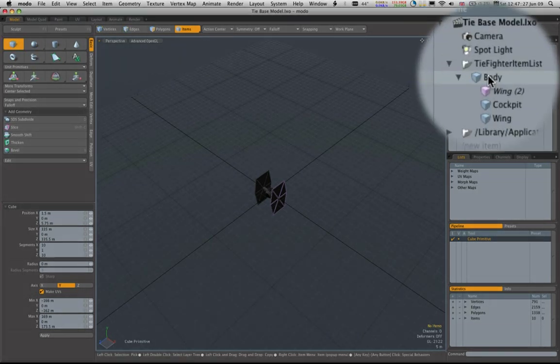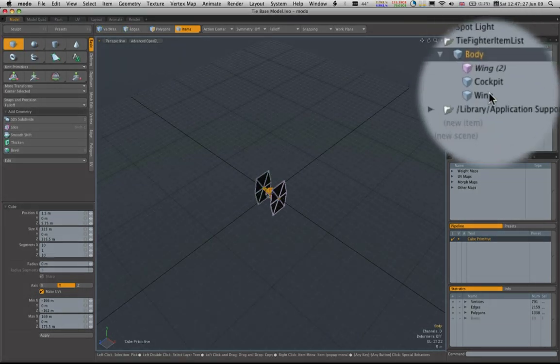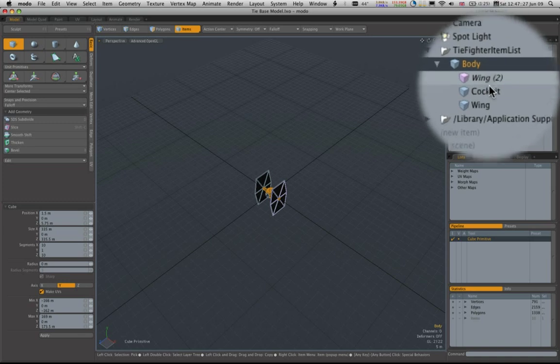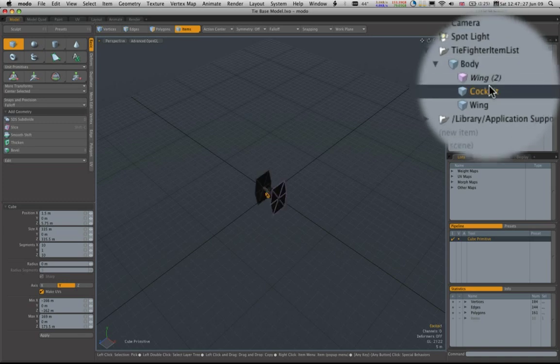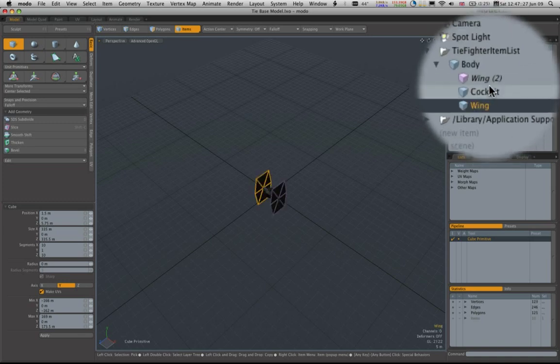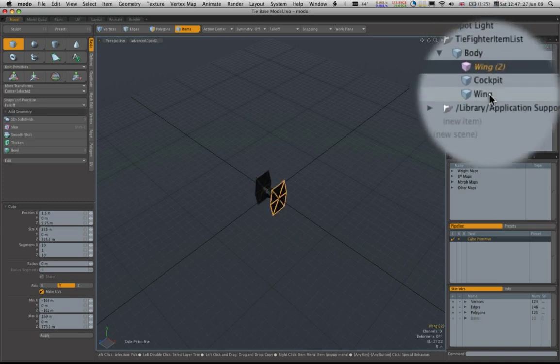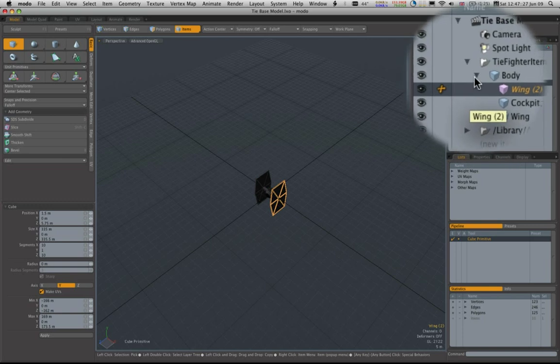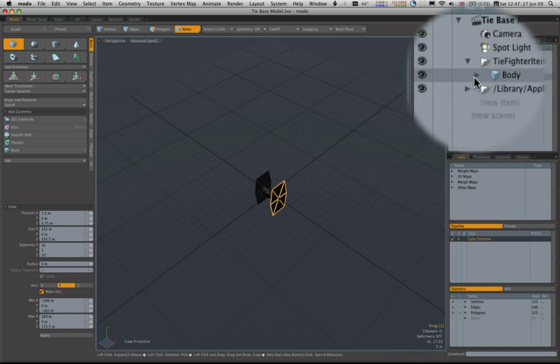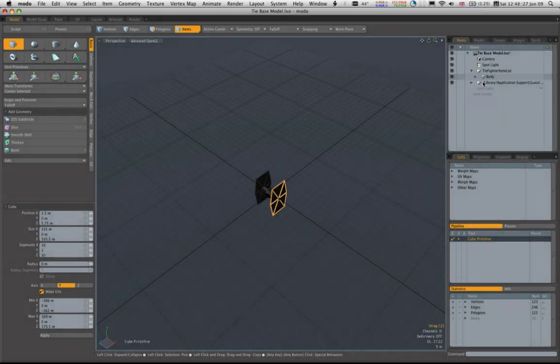What I have here is a little TIE fighter, cockpit, wing and an instance of a wing all nested together in a mesh list.